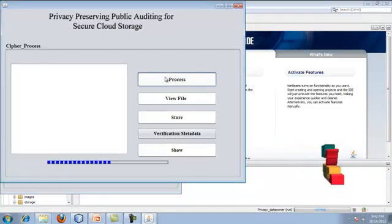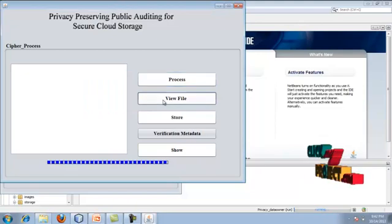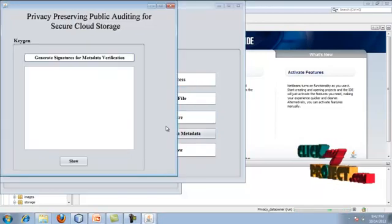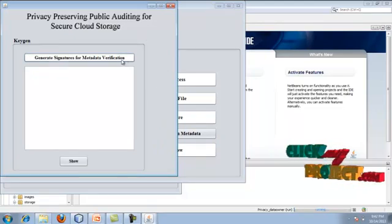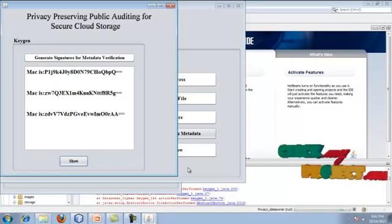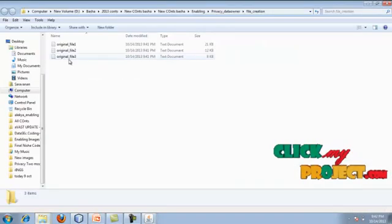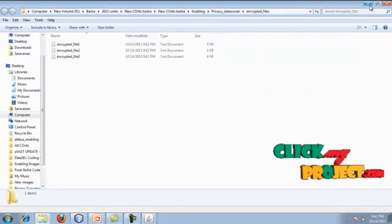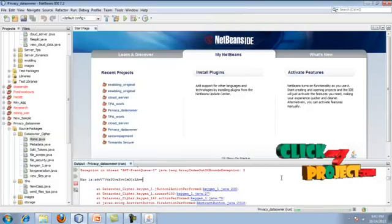Just click the process button in which we perform the data security — here we apply the encryption. Once the encryption is done we view the content and it has been stored. After that we generate verification metadata for the signature. This signature will be later used for data verification. Just click and show — here the MAC code and signature code has been generated. Here you can see where the original files are kept. The three data block files have been separated, the encrypted files are also listed, and the key files are stored here. Once the data owner process is done.